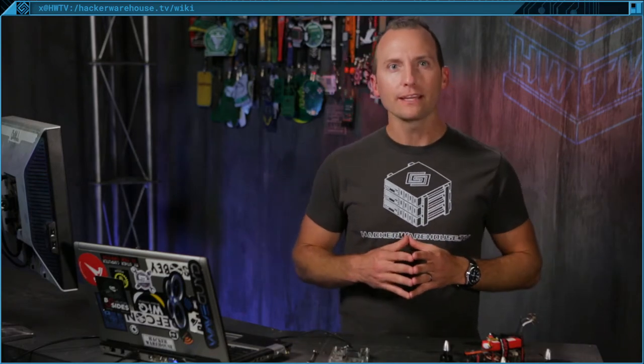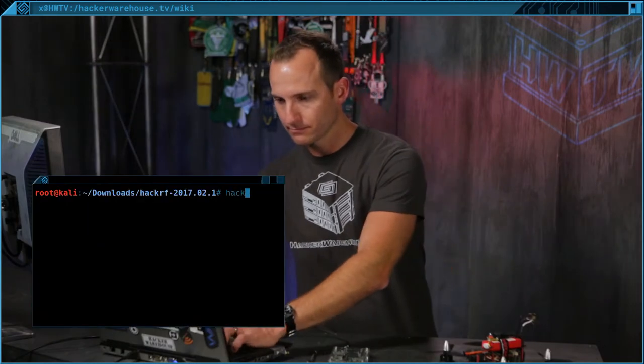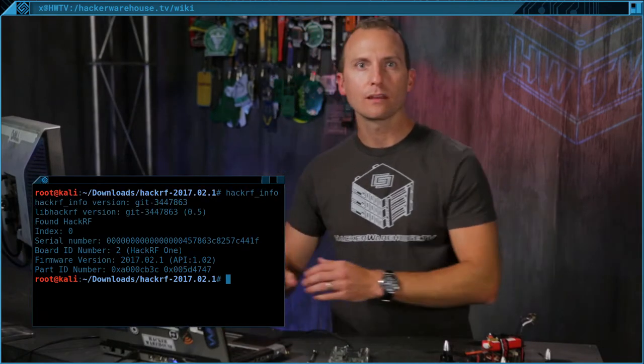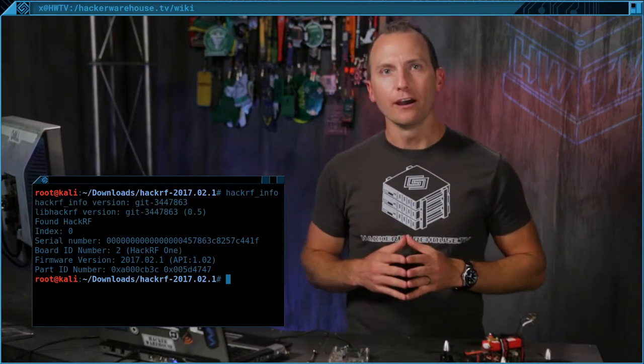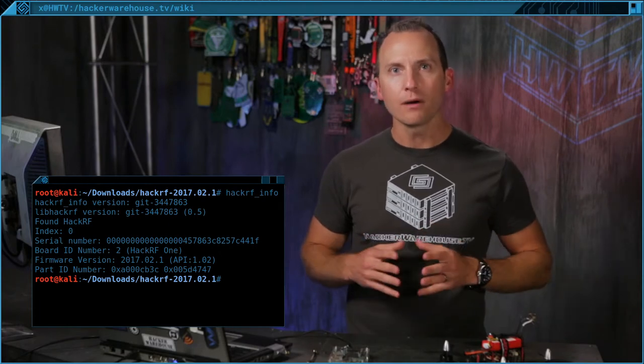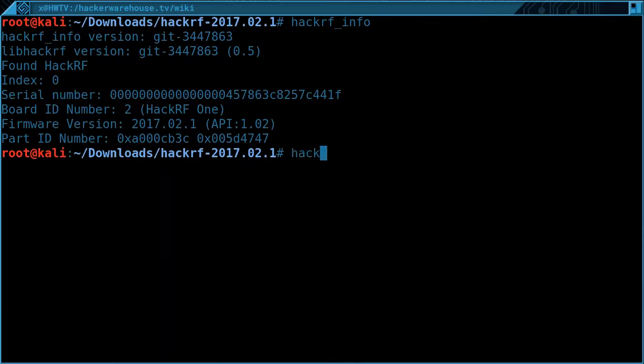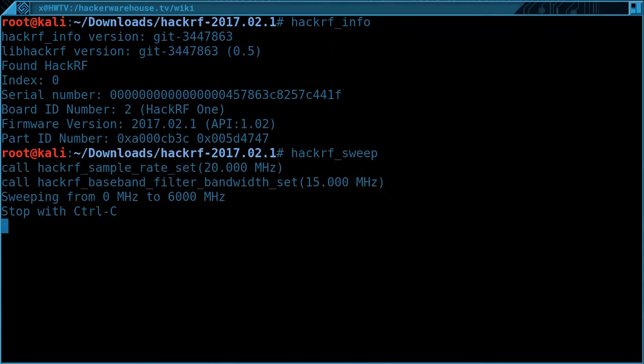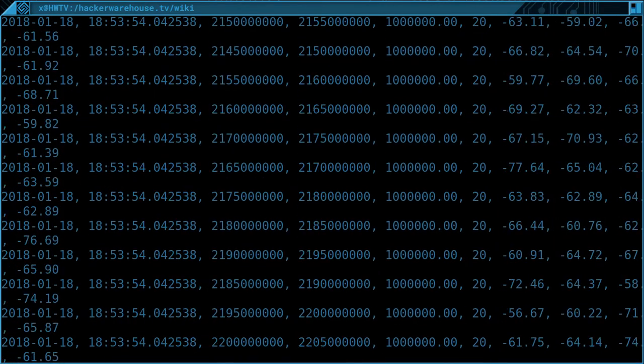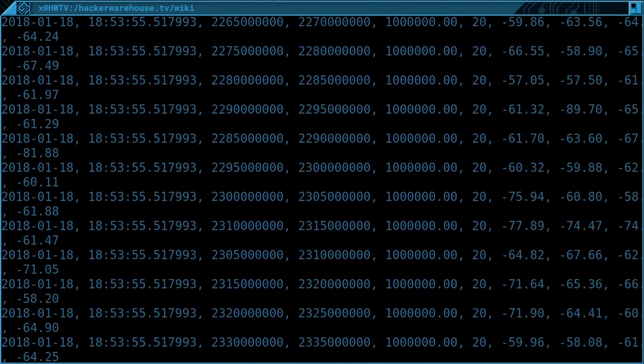Step 4: Verify the HackRF is communicating properly after the update by running hackrf_info. You should see a response from the HackRF. If not, try running rmmod hackrf. Once the HackRF is responding, run the sweep command by typing hackrf_sweep. You should see a response indicating the HackRF sweep is working, and if so, we can continue on to install Q-Spectrum Analyzer.